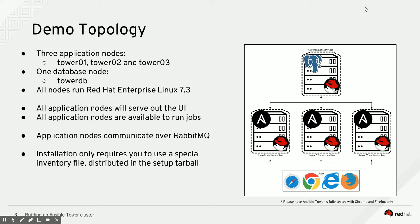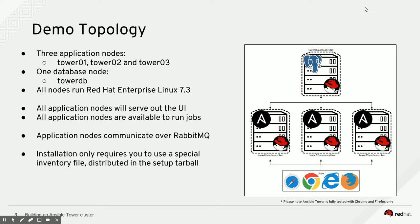And all of the application nodes, so that's Tower 1, 2, and 3, will be serving out the Tower UI. All of those application nodes will be available for running jobs as well, and they will communicate among each other over RabbitMQ. As I said earlier, installation only requires a special inventory file that we distribute through the setup tarball.